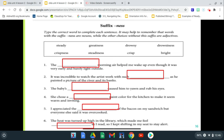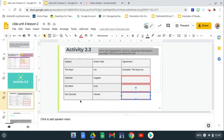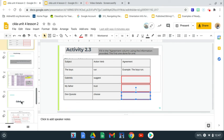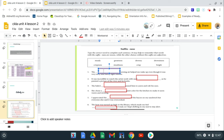For example, if you look at number one, it says: 'The blank morning air helped me wake up even though it was very early and barely light outside.' Do you think it's the greatness morning air, the drowsy morning air, the drowsiness morning air, the crispest morning air, the steadiness morning air, the crisp morning air, or the bright morning air? The answer is the crisp morning air. So here you would type 'crisp' right where it fits.